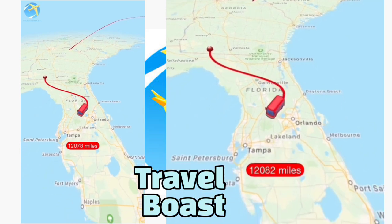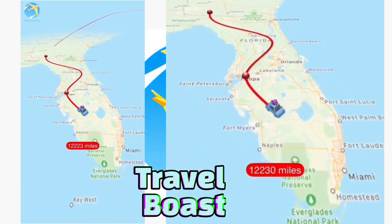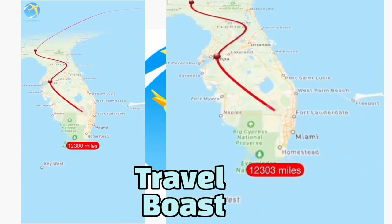Hi guys, for today's tutorial, ituturo ko sa inyong alternative application ng Travel Boost para sa mga Android users.